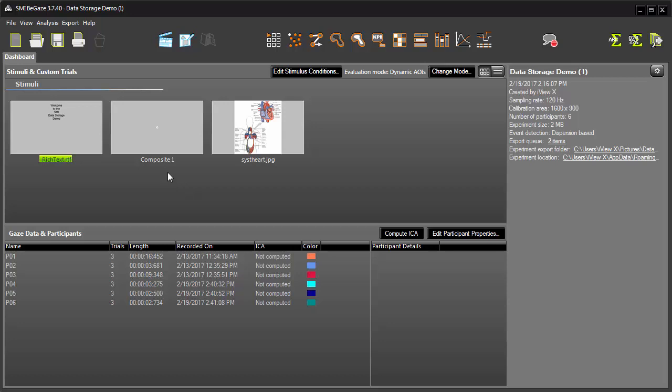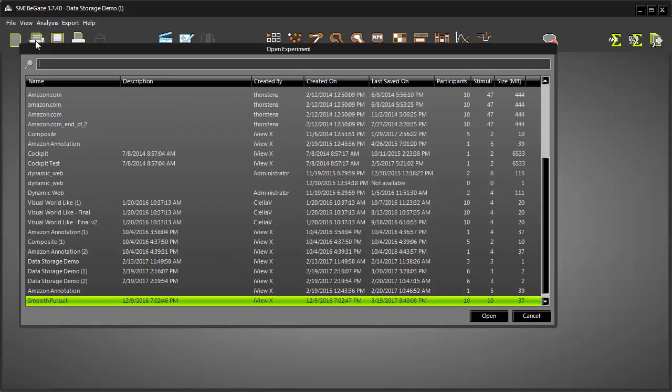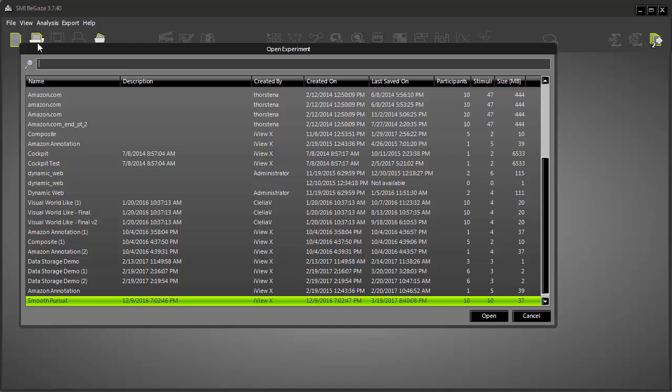To open an existing experiment in Begay's, click the Open Experiment icon. The list displays shows all the available experiments in the Begay's data folder. I'll load one as an example.